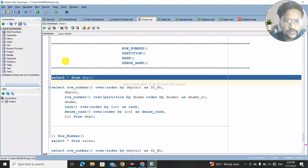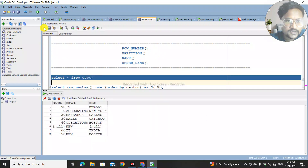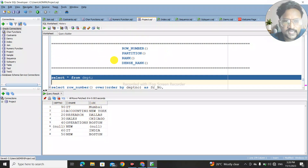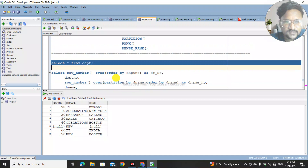We have an inbuilt table which is prepared. This is a table called 'department' — we have department number, department name, and location. We will work on this table to understand these different functions: ROW_NUMBER, PARTITION, RANK, and DENSE_RANK.